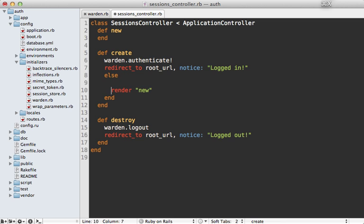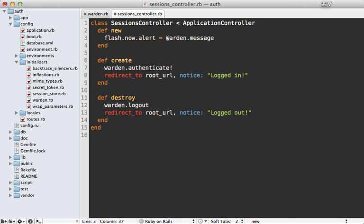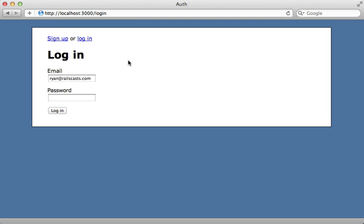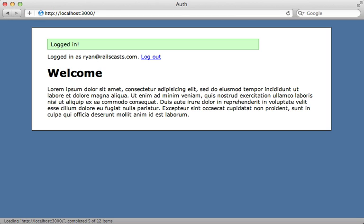We also need to modify the `new` action to accept the flash message — we only call `warden.message` if it's present. Now if authentication fails, it triggers the new action as the failure app and displays the flash message. Don't forget to restart your Rails app whenever changing the initializer. Testing with a bad password says 'invalid email or password'; with the correct password it works properly.